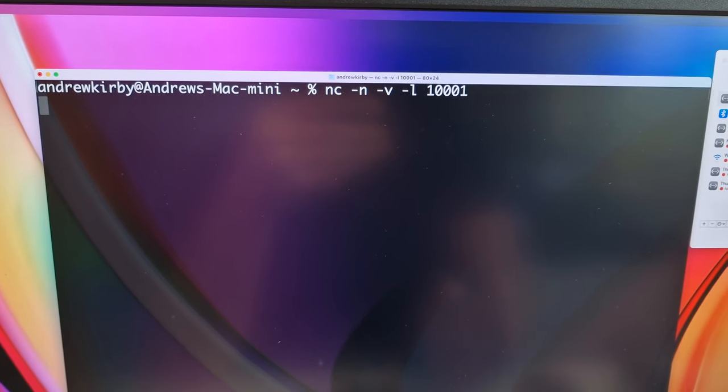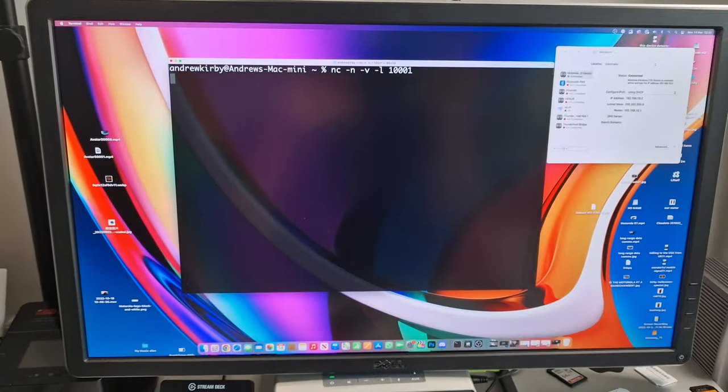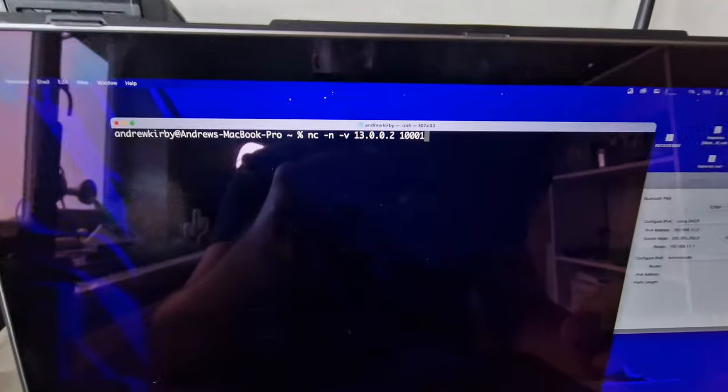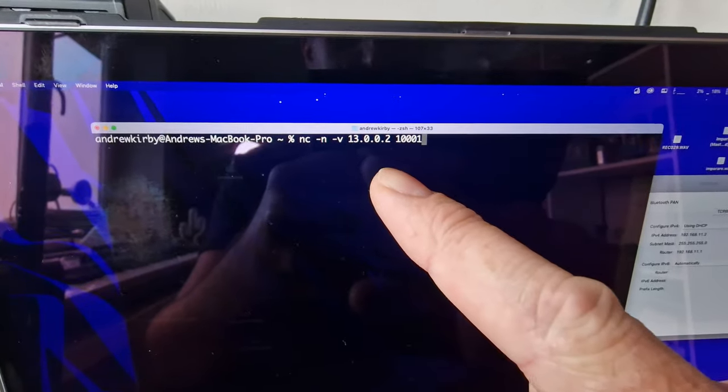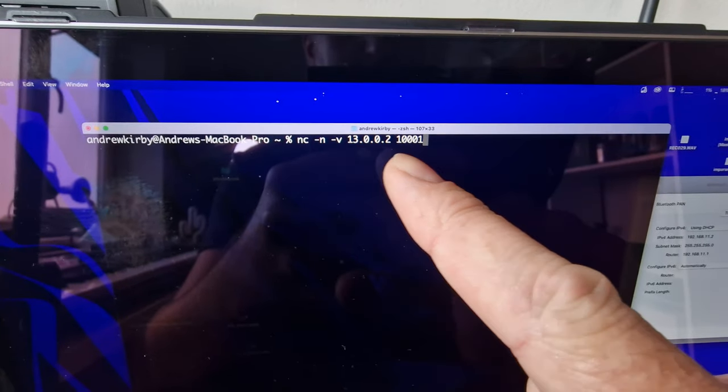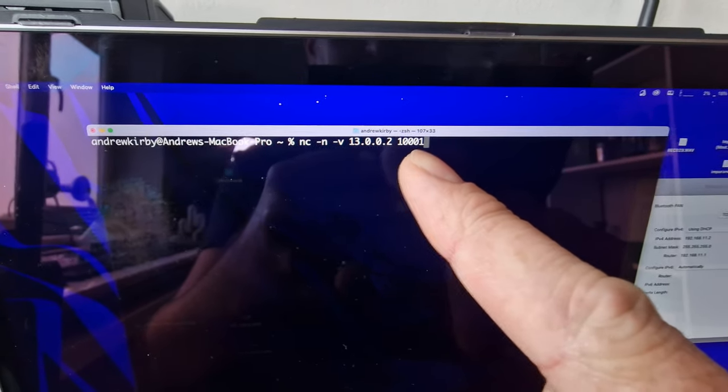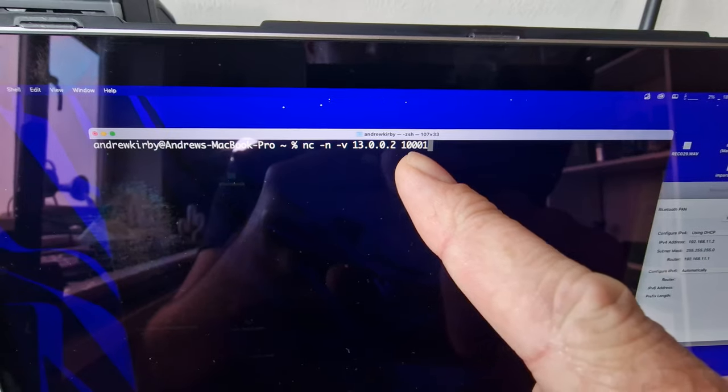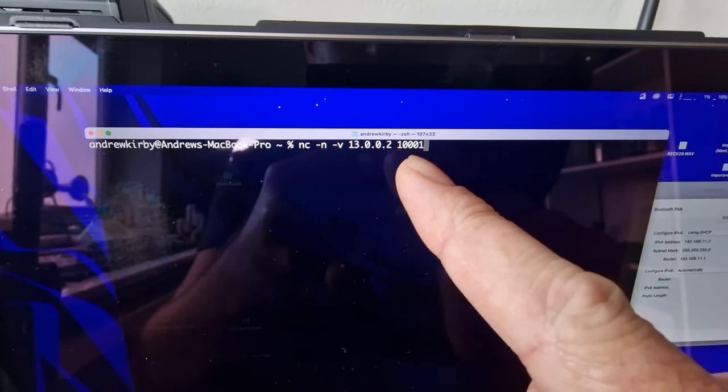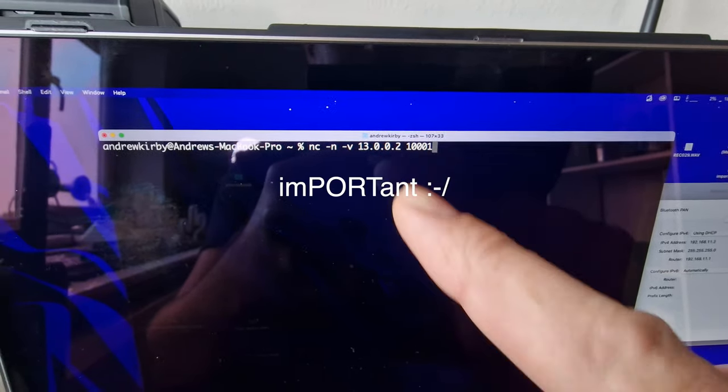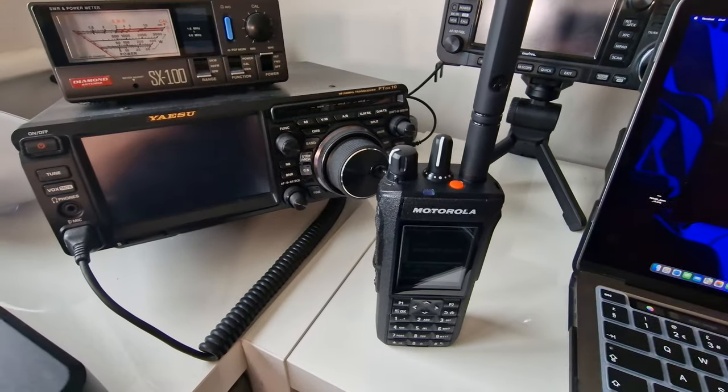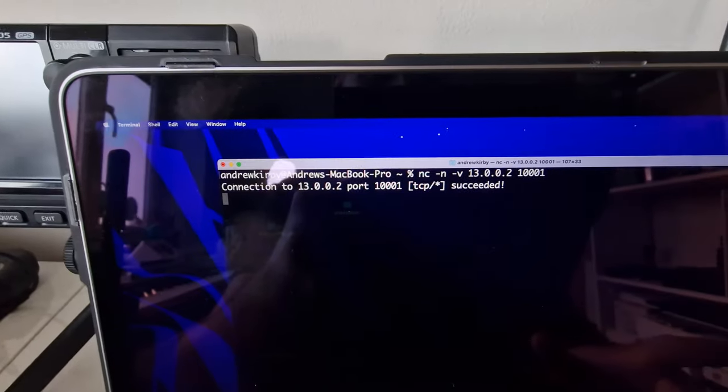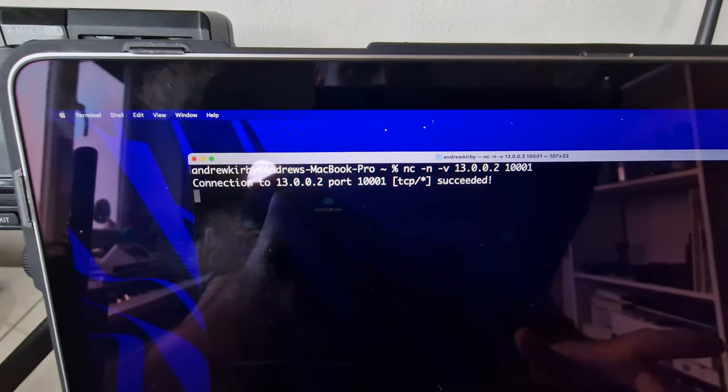We spin back around to the other computer and we'll try and connect to it. So back over to this machine, we're going to run netcat again, slightly different command. We've got the IP address of the other computer connected over radio and then that port, one zero zero zero one important. So if we hit enter on this, we should see our radios chinking and we've got a TCP connection between the two sides. How awesome is that.